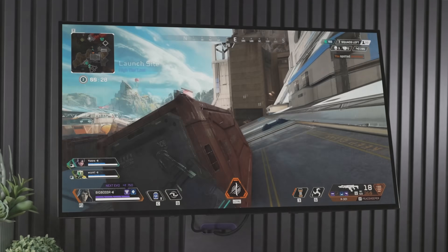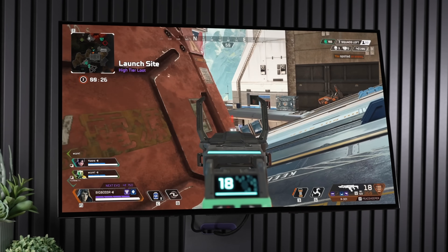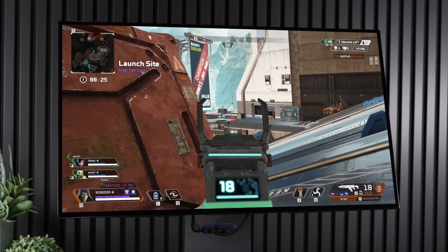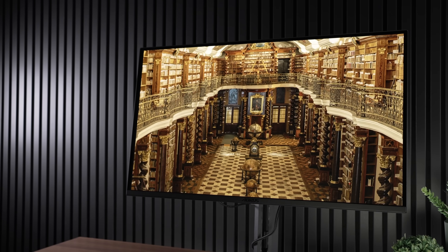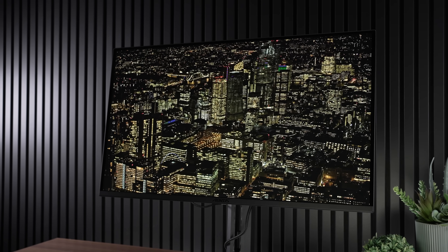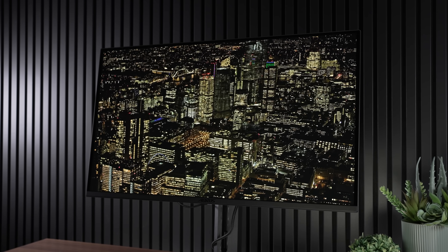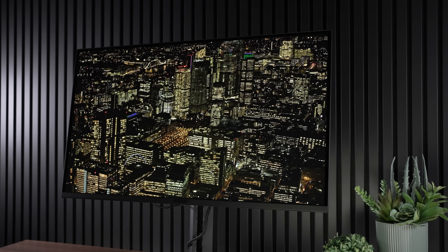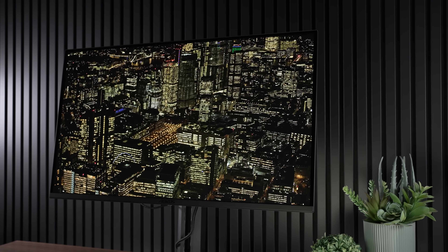Today we're going to talk about something scary — something that some people consider to be a deal breaker on W-OLED displays and the reason why they avoid them like the plague and will only buy QD-OLED. Is this issue real? Yes it is, but is it a reason you should never buy W-OLED? Well, I guess that depends, but let's discuss exactly what it is.